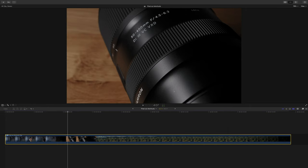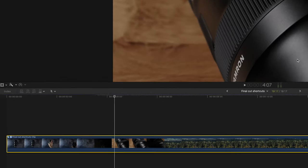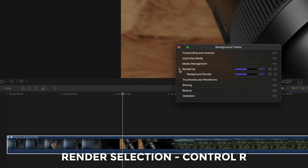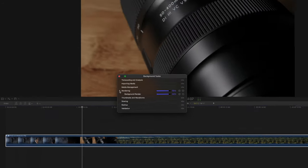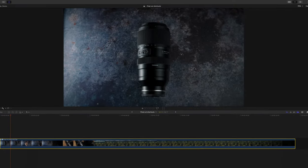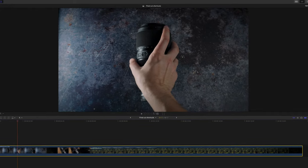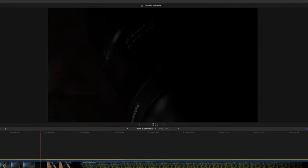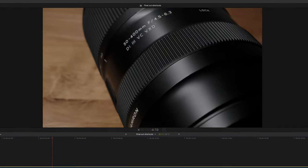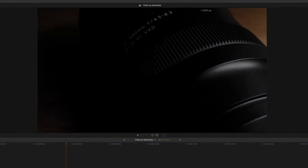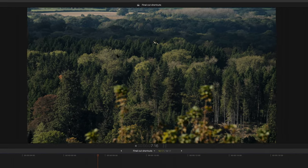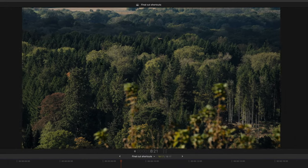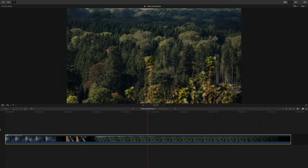Anyway, we're selecting our clips, we're hitting ctrl R for render, and then we're going to go make coffee. You can see the progress bar as it creeps along, and when you're back with your beverage it's all silky smooth baby.